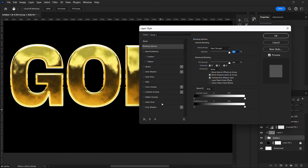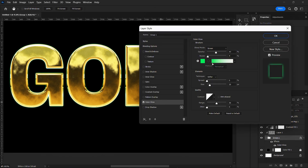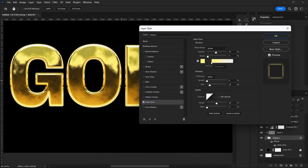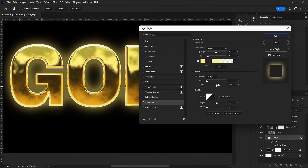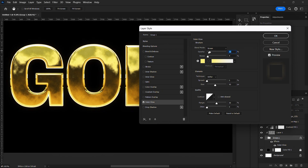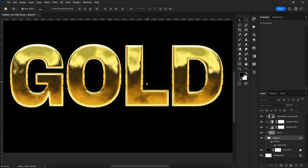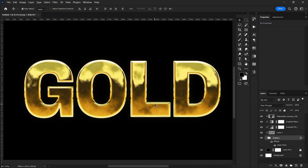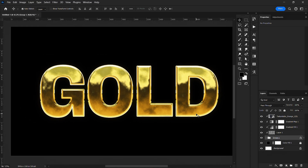I'll go over to the layer style and add an Outer Glow. I'll pick a color from the text, increase the size, and reduce the opacity to add that soft glow on the text.